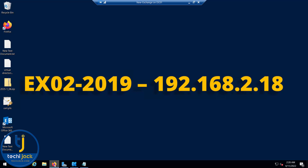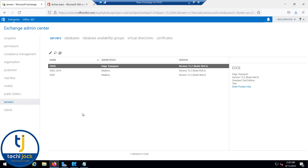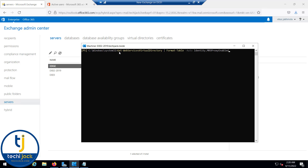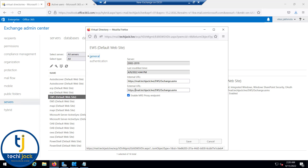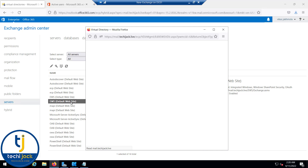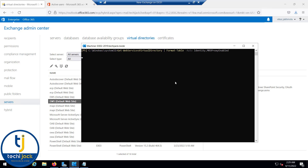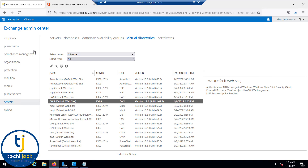We are on our Exchange Server and before migrating our users to Exchange Online we have to make sure that MRS proxy is enabled. If I run this cmdlet — Get-WebServicesVirtualDirectory | Format-Table AutoDiscover, Identity, MRSProxyEnabled — it will show whether MRS proxy is enabled. You can also check it via the virtual directory EWS properties, where the 'Enable MRS Proxy endpoint' checkbox is checked. MRS proxy is enabled true for both servers.